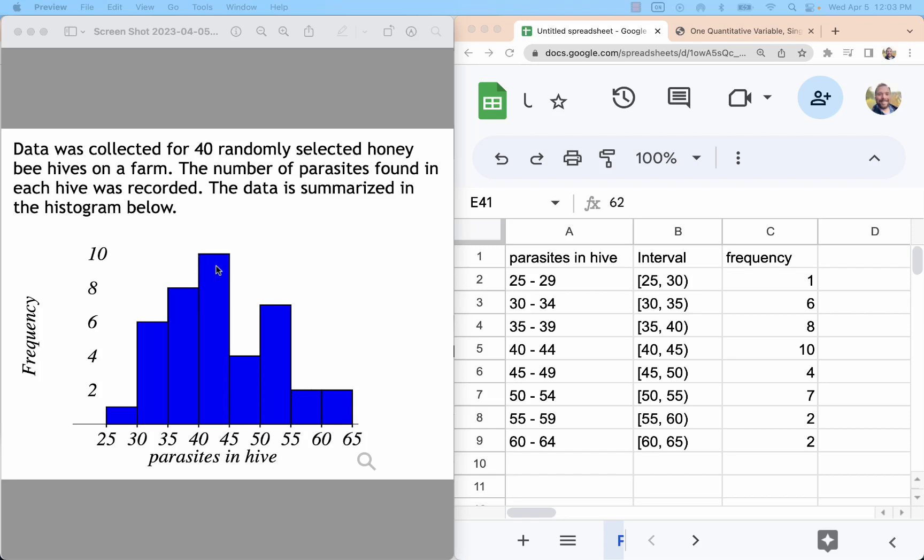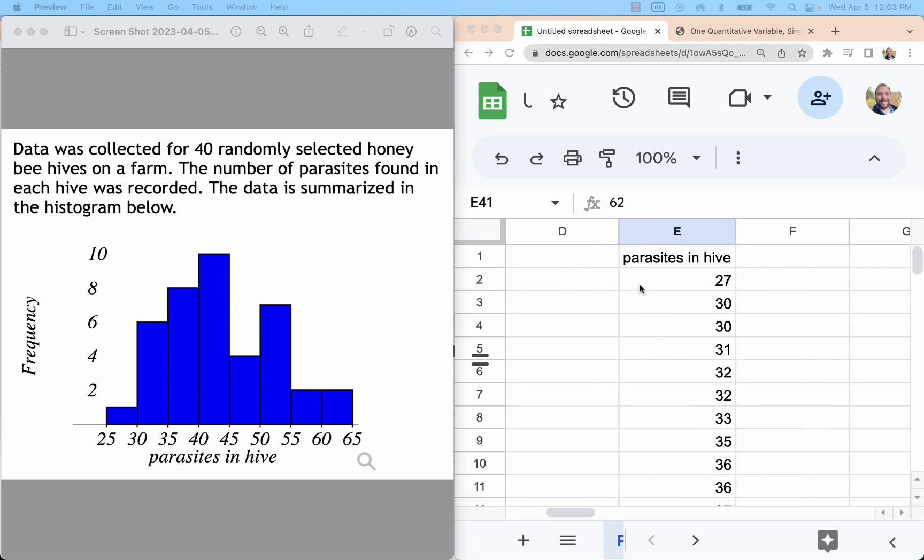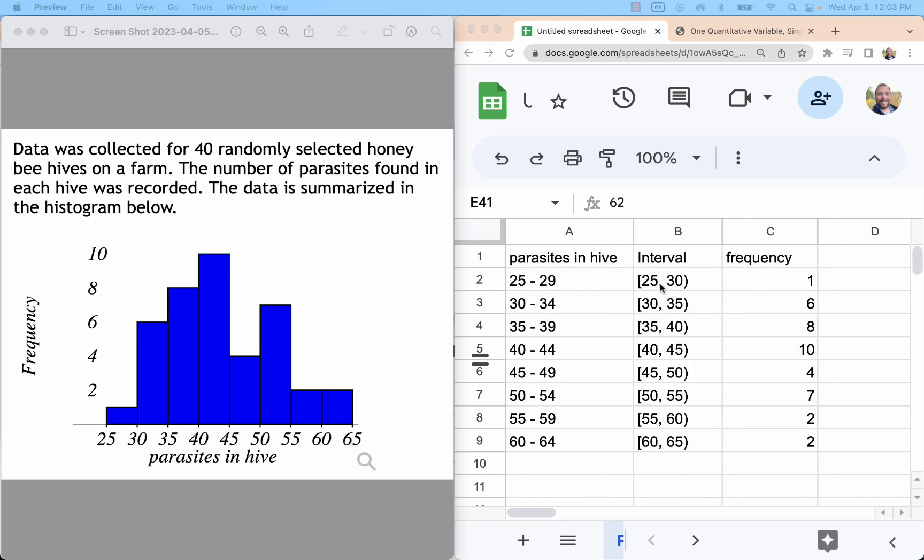We are going to take a look at histograms and grouped data frequency tables or frequency distributions. Here we're starting with the histogram, and what I want to do is just talk about the features of this.